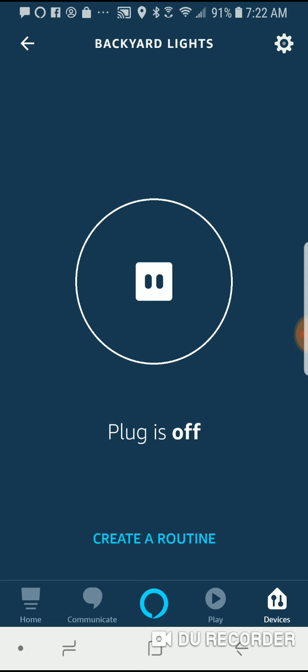You can set up routines to turn the plug on and off at different times of day. So it's a great way to really quickly and easily add some home automation capabilities to your Amazon Echo system.